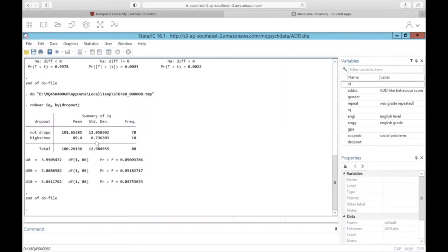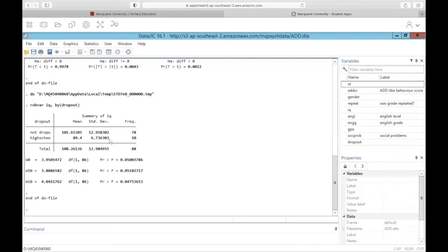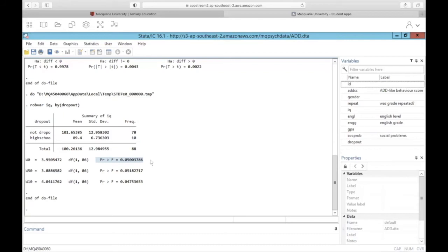Remember that the null hypothesis for Levine's test states that we do have equal variability in the dv across the two levels. So essentially the null hypothesis is that this standard deviation is equal to this standard deviation. And for that reason, we actually want to fail to reject that null hypothesis, meaning the p should be greater than 0.05. And when we take a look at our p-value in this top line, the p is exactly equal to 0.05, which means we're pretty much on the border and we can conclude that this is significant, and we'll reject the null hypothesis and state that we do not have equal variability in IQ scores between those who did not dropout and those who did.